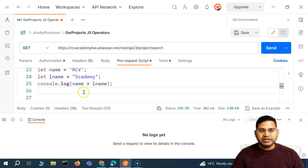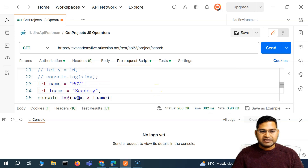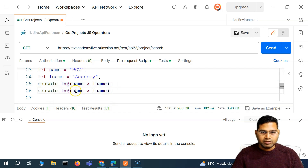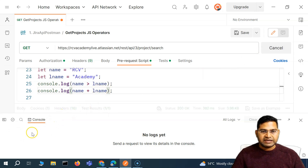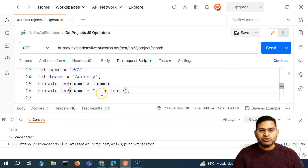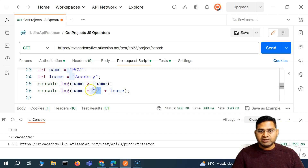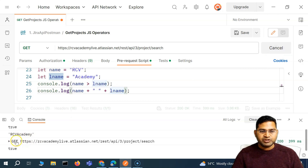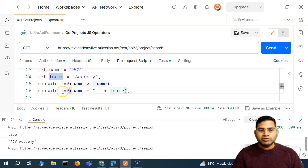The important thing with strings is concatenation. If I want to concatenate 'RCV' and 'Academy' — that is, name and lastName — I can use the plus operator. So I say console.log name + ' ' + lastName. The first plus concatenates the space between the first and last name, and then concatenates the last name. So the result will be 'RCV Academy'.